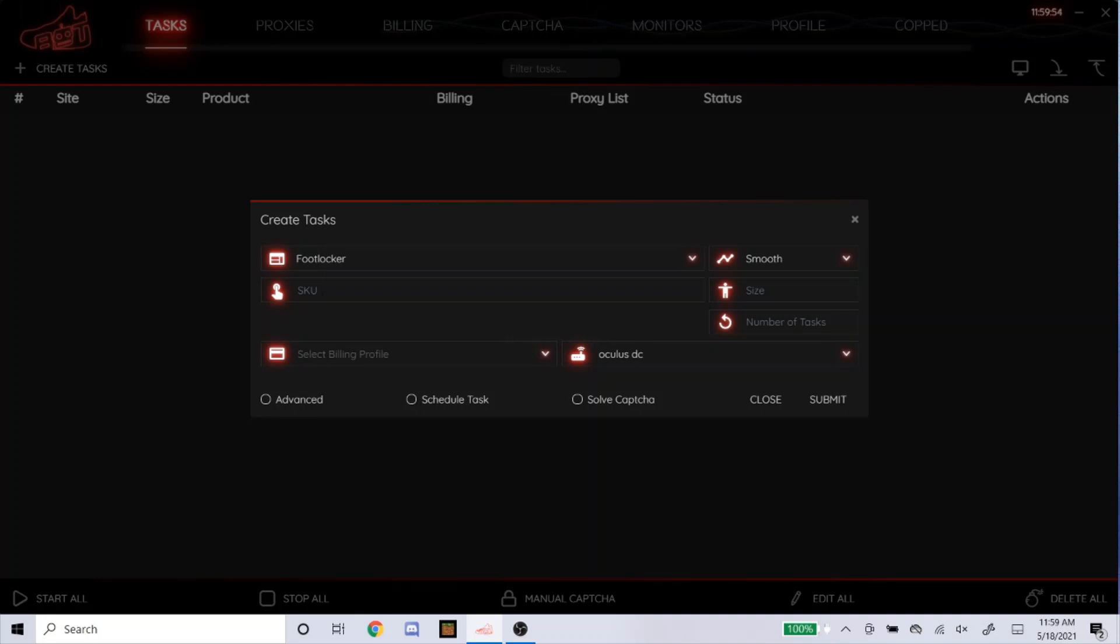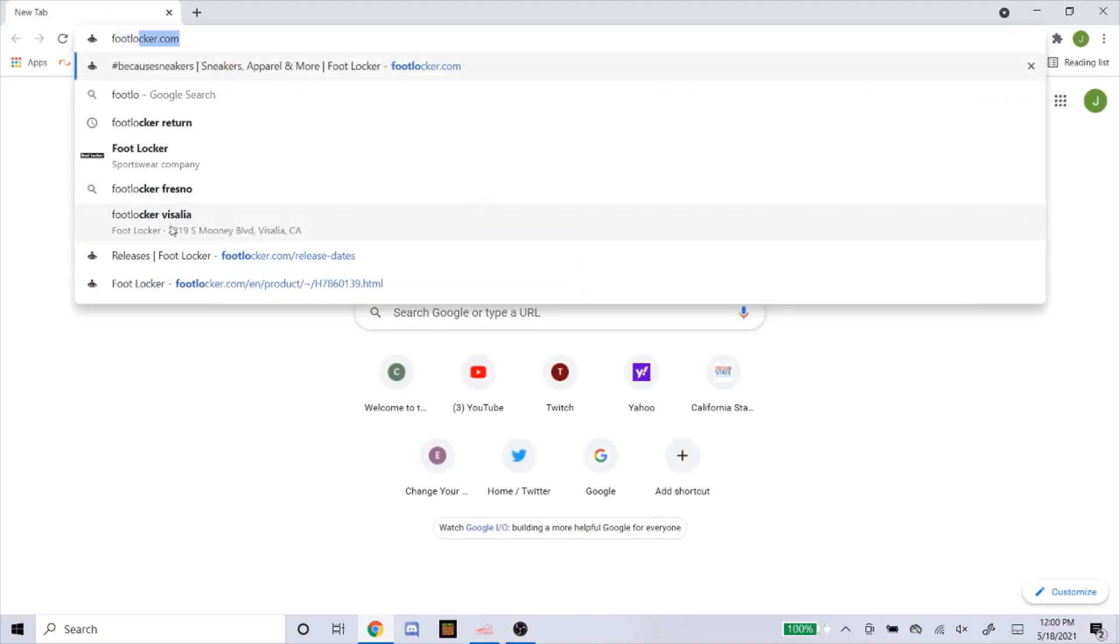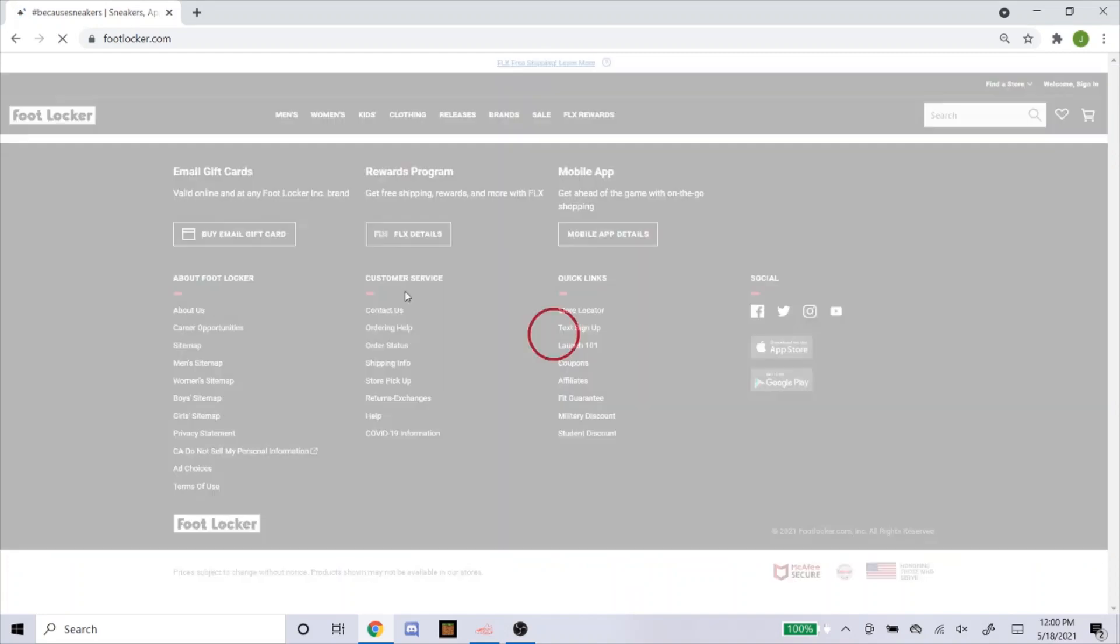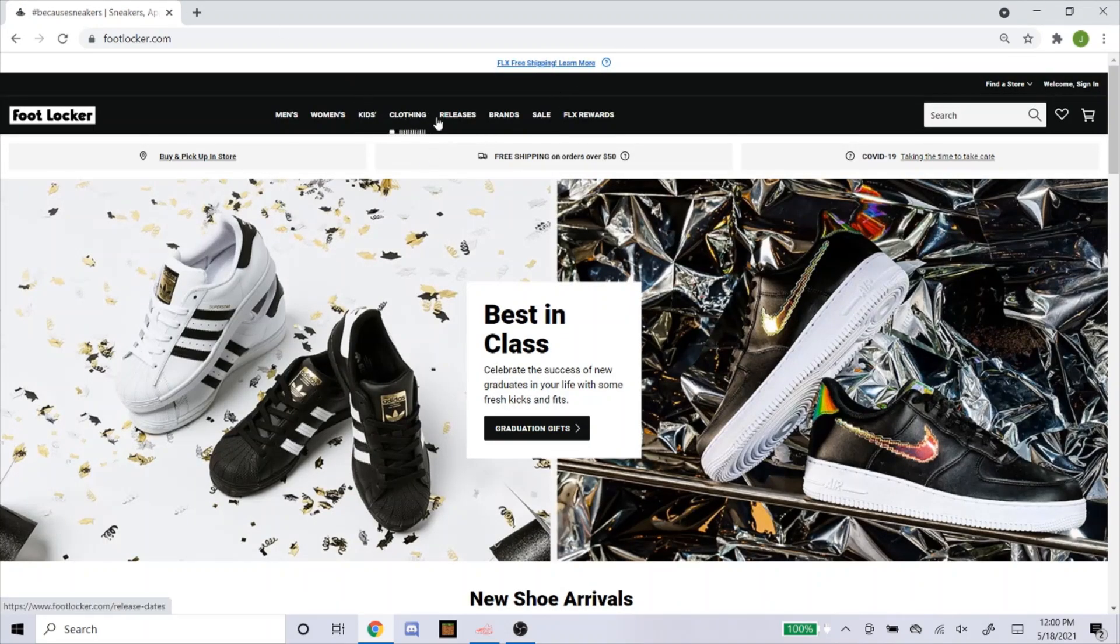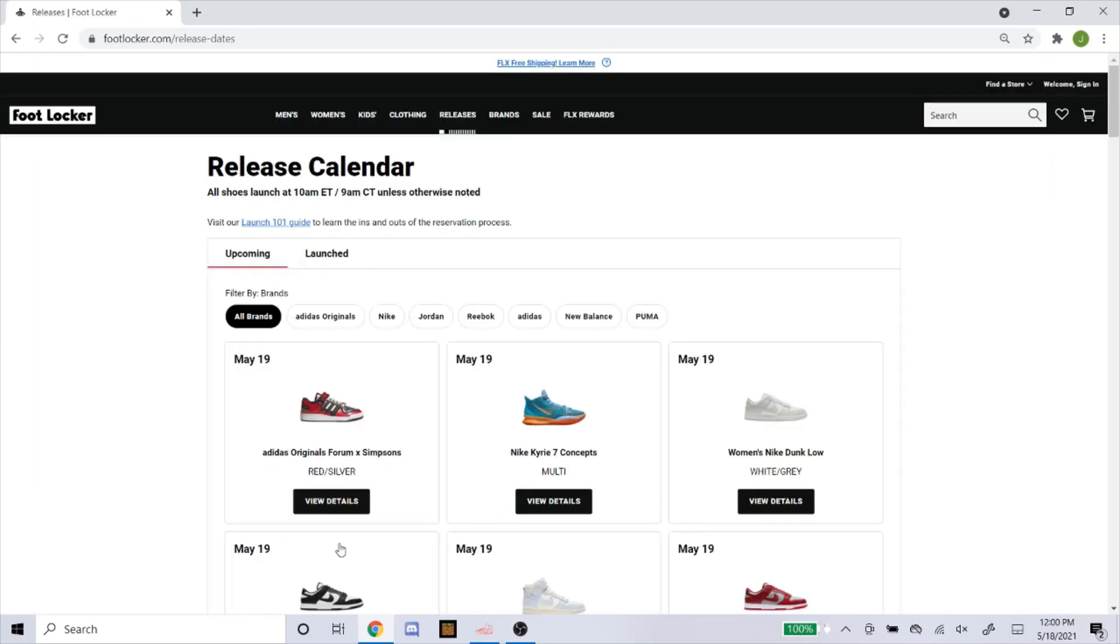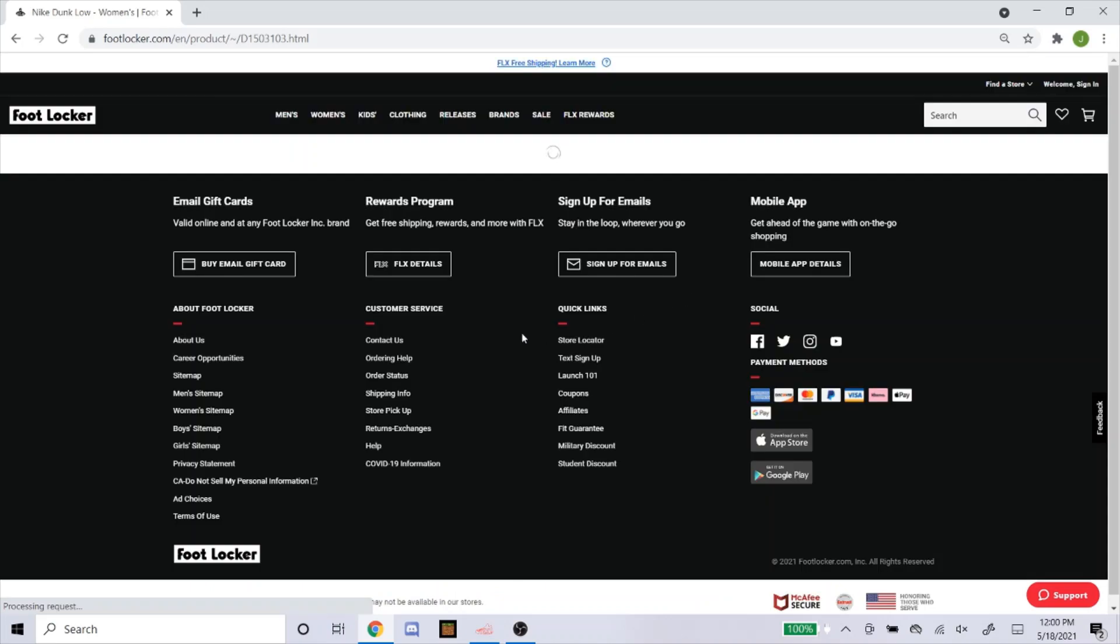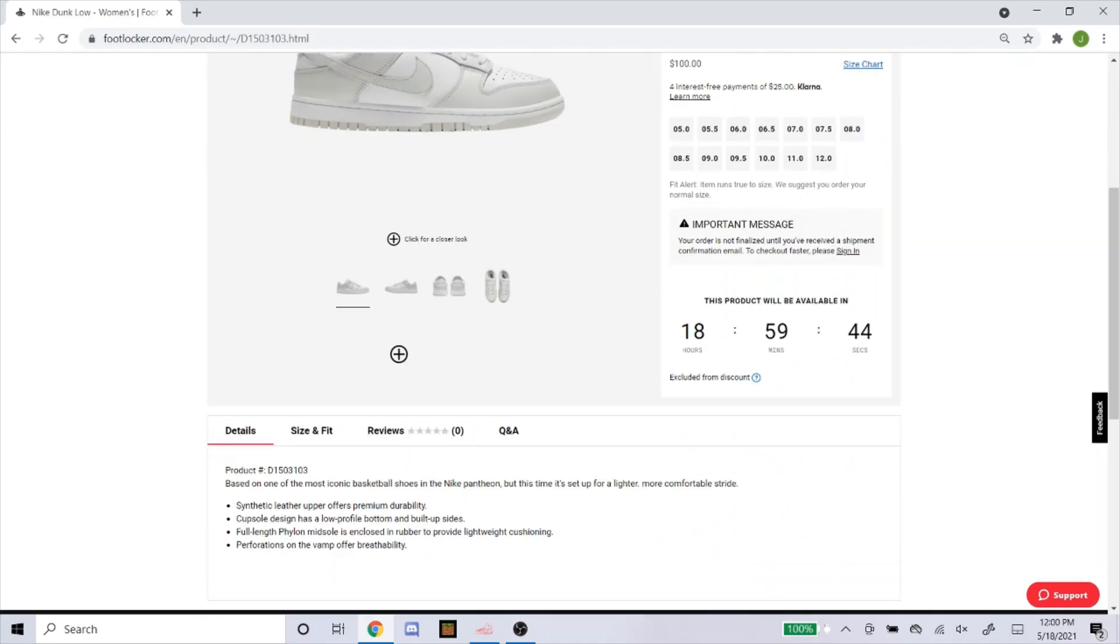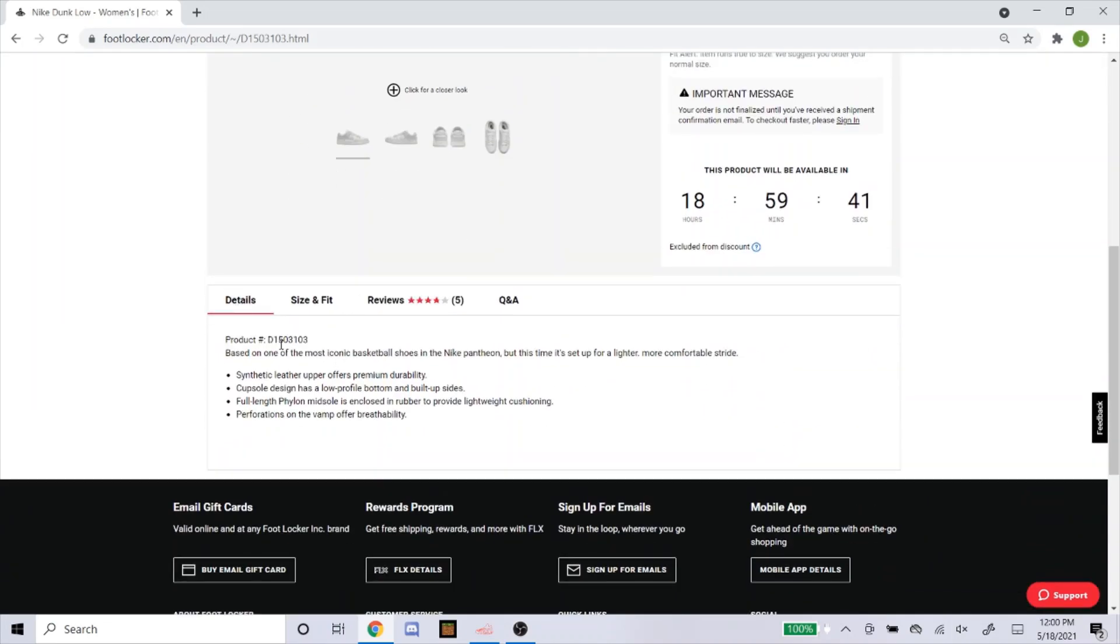So here we go, create tasks. I'm going to head over to Foot Locker to get the SKU. This step that I'm doing for Foot Locker is exactly the same thing you're going to do for Champ Sports. So here's the dunks I was talking about. This product number right here is the SKU. So just copy that.